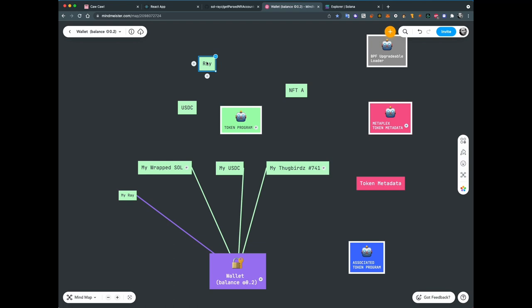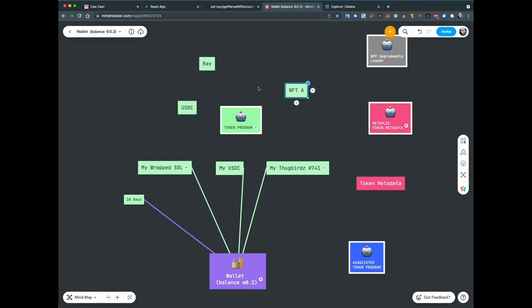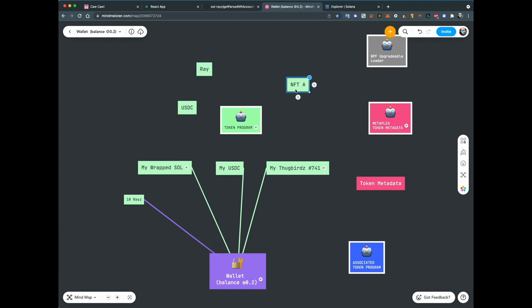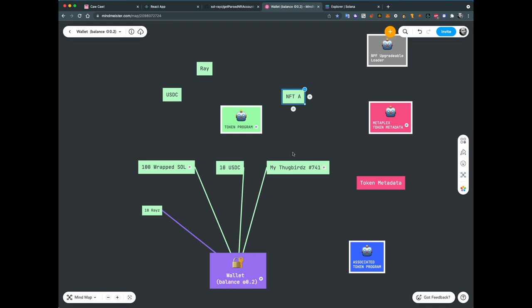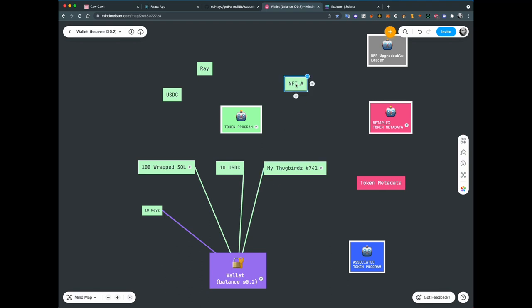This RAY token is just a representation of an SPL token. To hold some amount of it, you need to create your own account and it will say that you have 10 RAY, for example. This representation of the token is called a mint. You can create your own SPL tokens and your own mints, but each coin or each NFT should have only one mint. NFTs are the same as SPL tokens and work by the same rules — when you want to buy an NFT, you need to create an associated account for it.